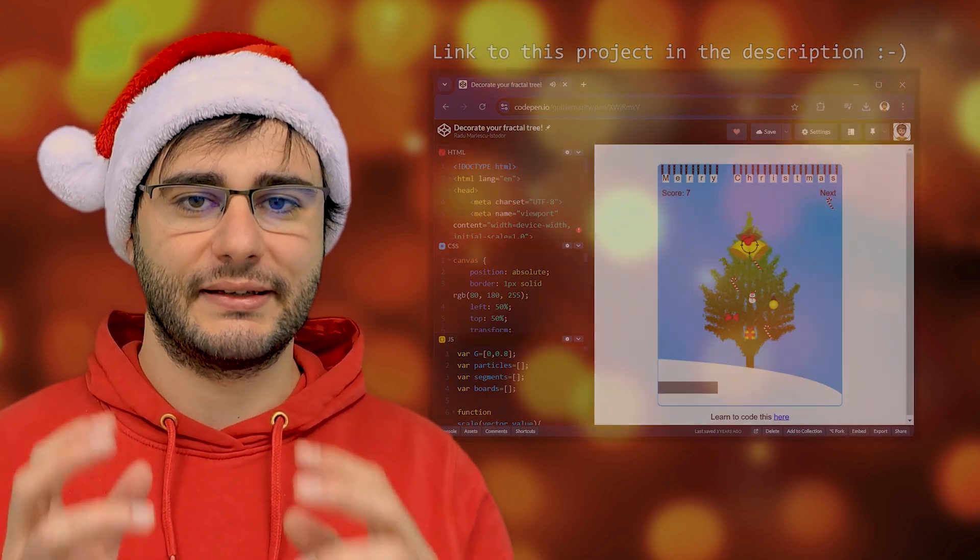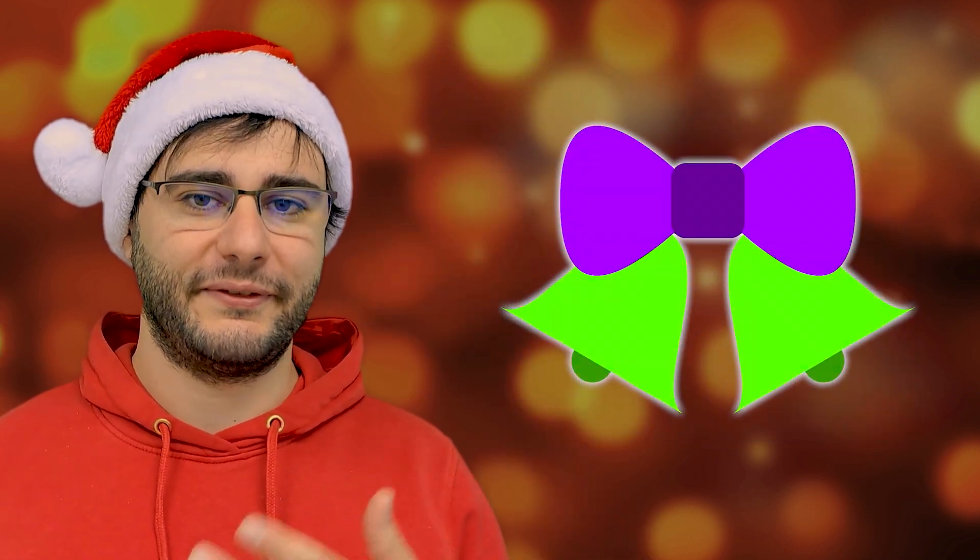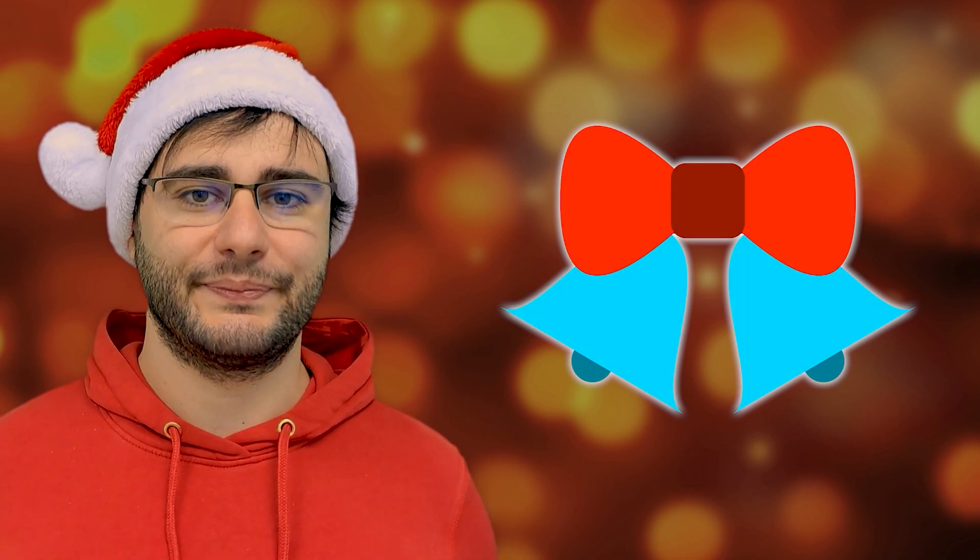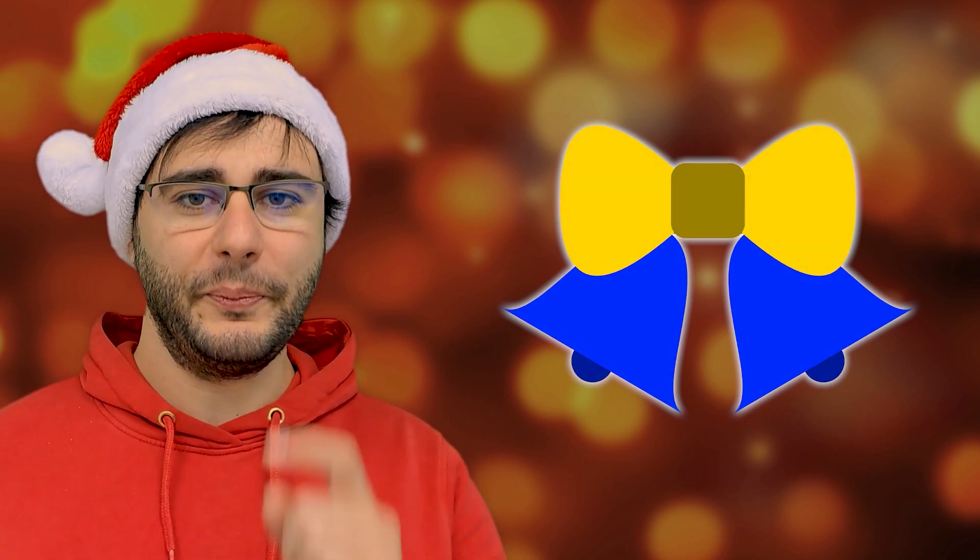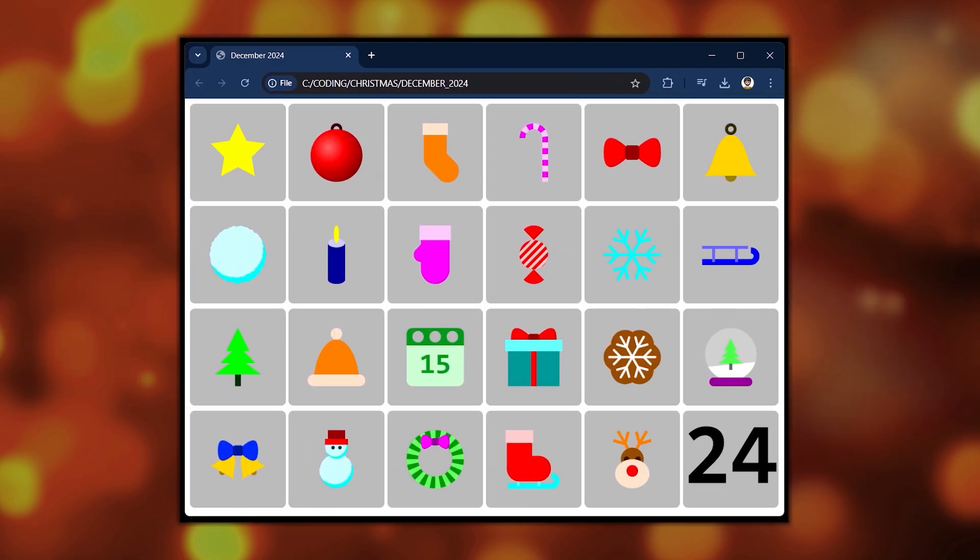I also want to easily scale and color them in different ways. I hope you'll follow along and implement your own versions so I can showcase them in a special video on the 24th.